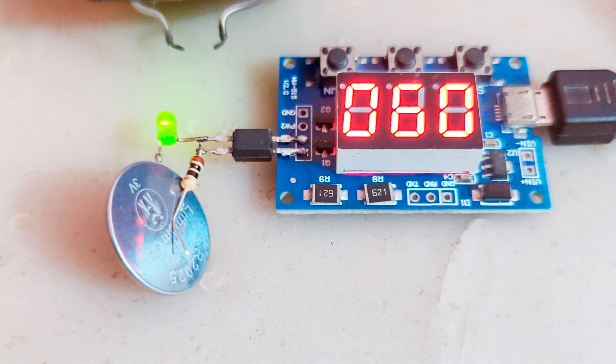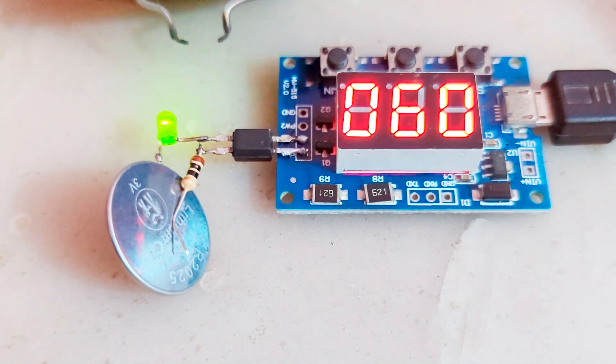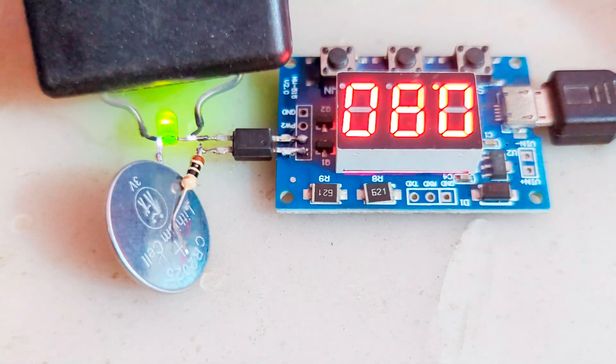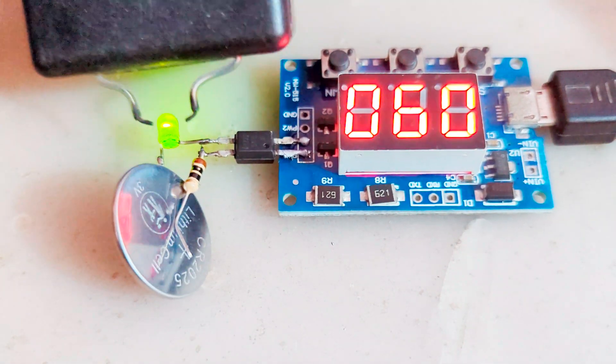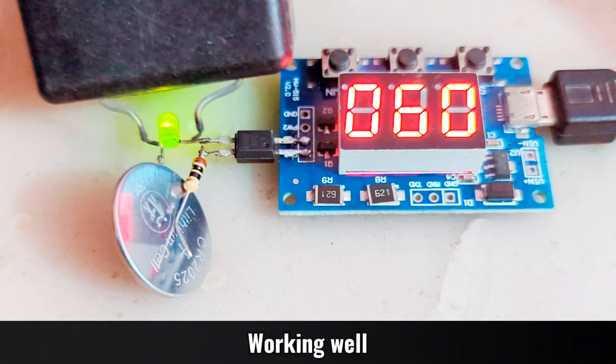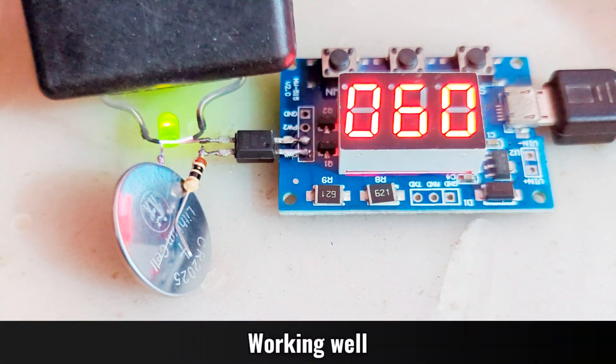You can see when I apply high voltage on one side, the signal generator is still working and the LED is not affected.